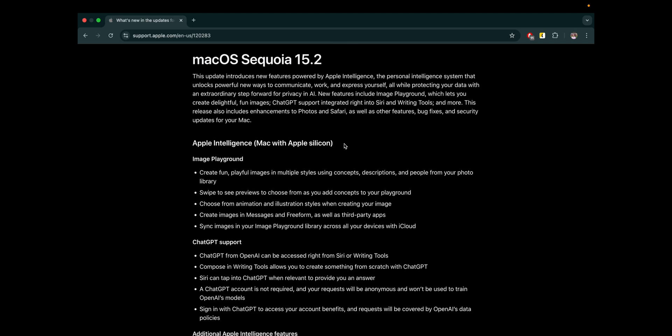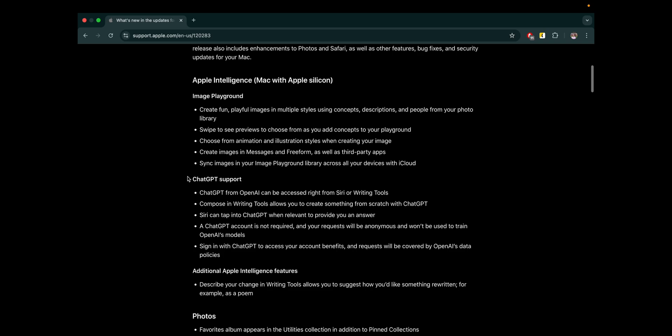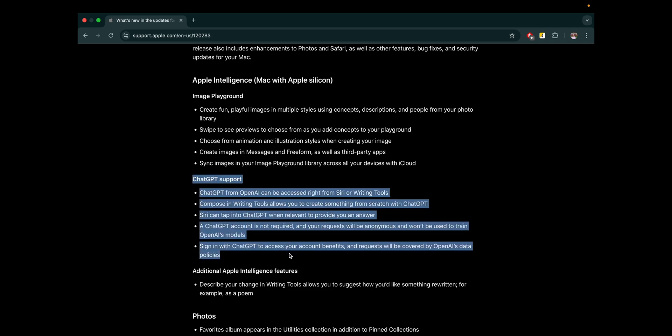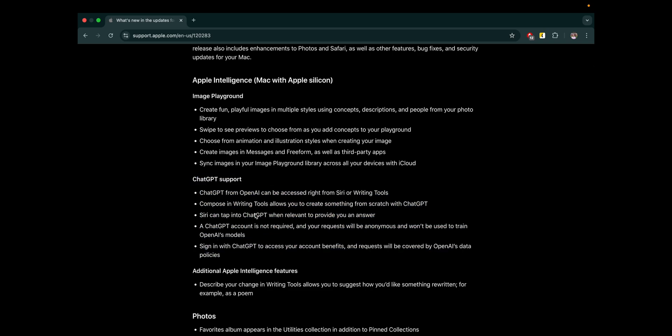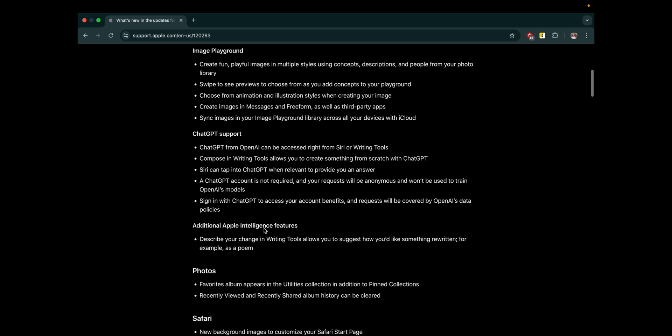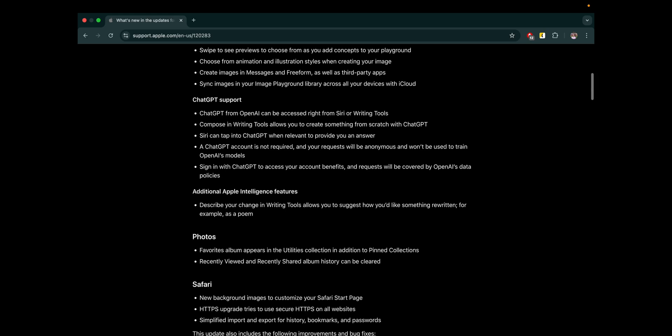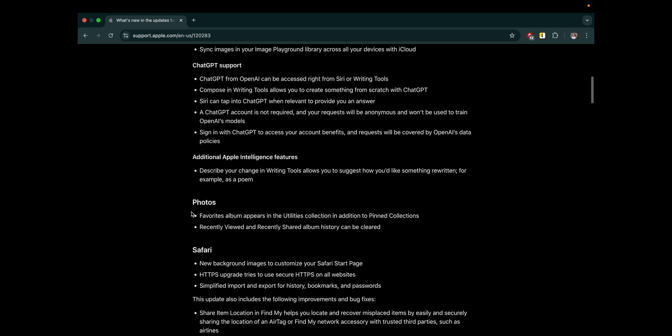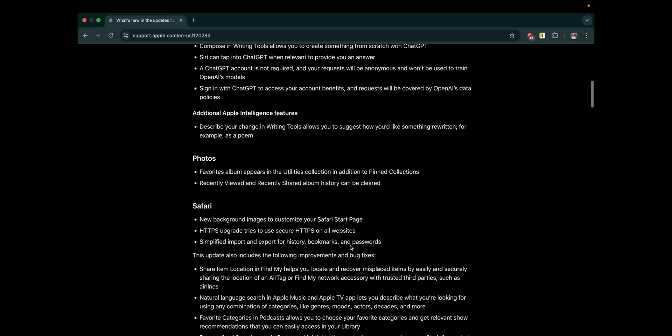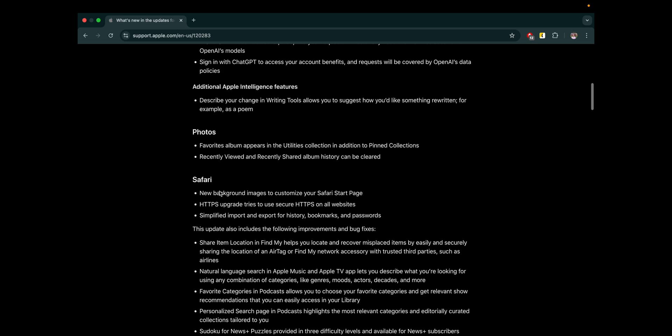As you see, Mac with Apple Silicon. Image Playground is loading now. ChatGPT supports. So as you see what it can do. Actually, I already showed to you. Additional Apple Intelligence features. Describe your change in writing to allow you to suggest how you'd like something written. Yeah, just showed to you. Works. Photos. Favorite albums. Appears in the utility collection. Edition. Pin collection. Also, nothing special.